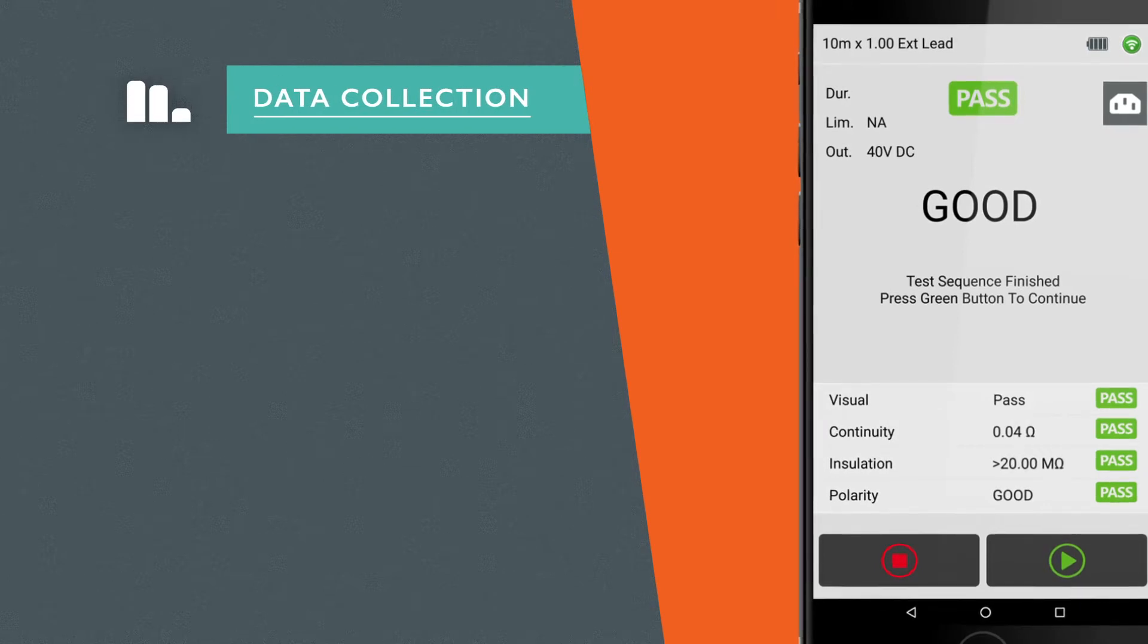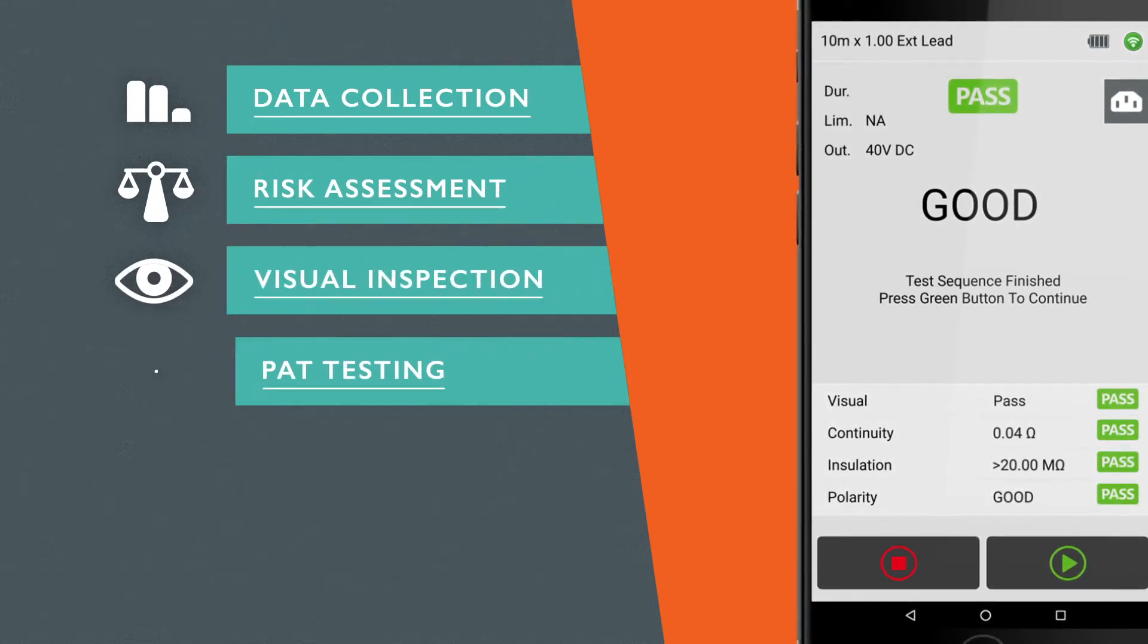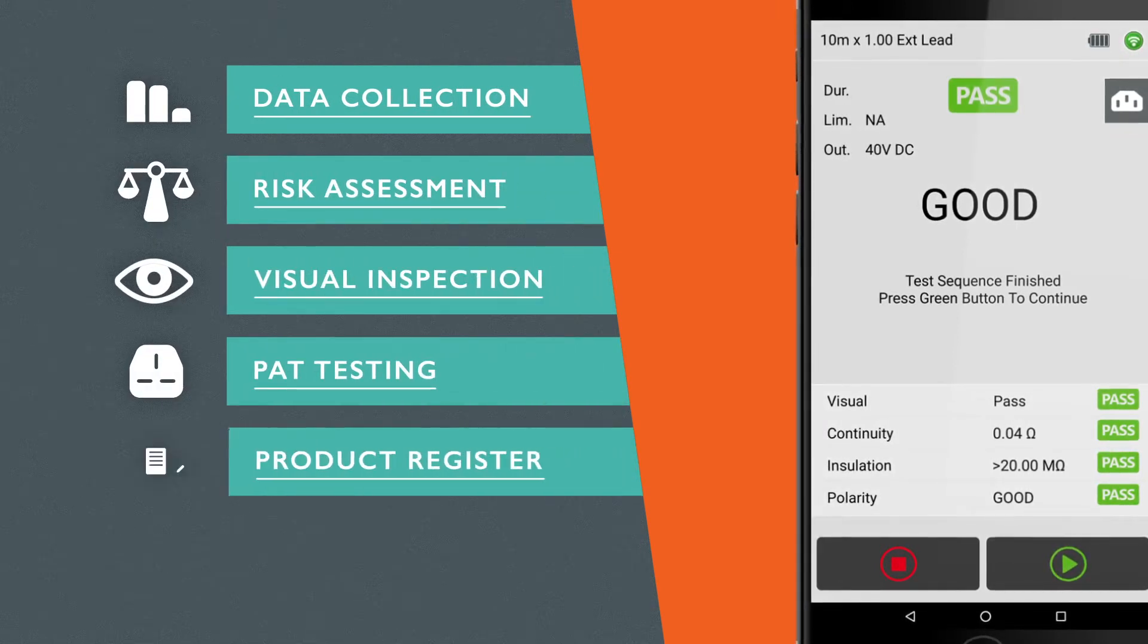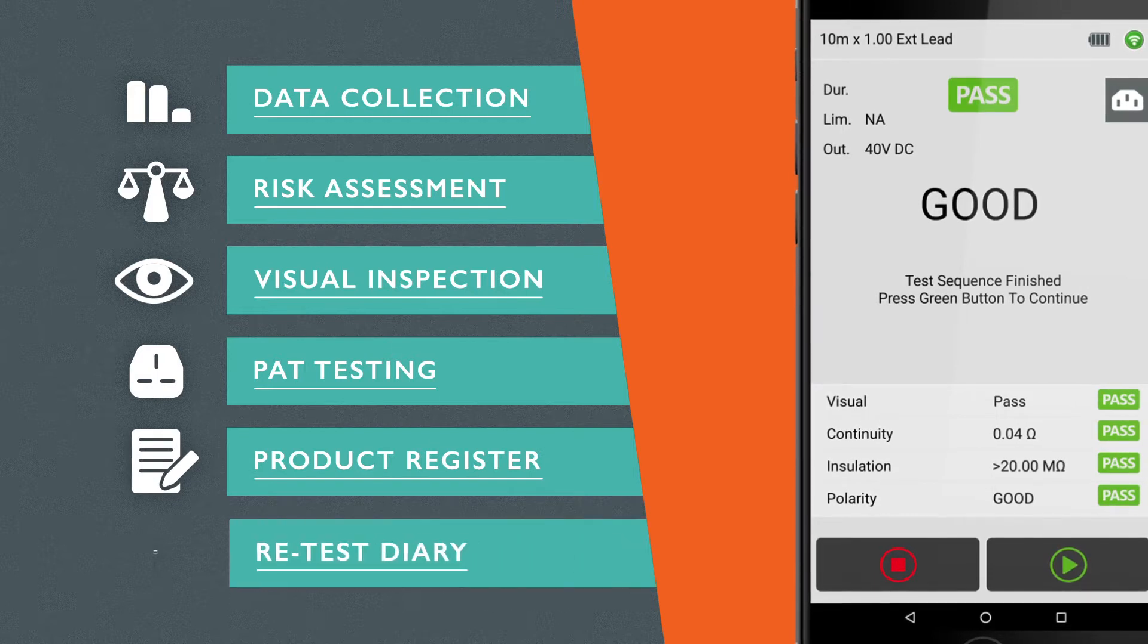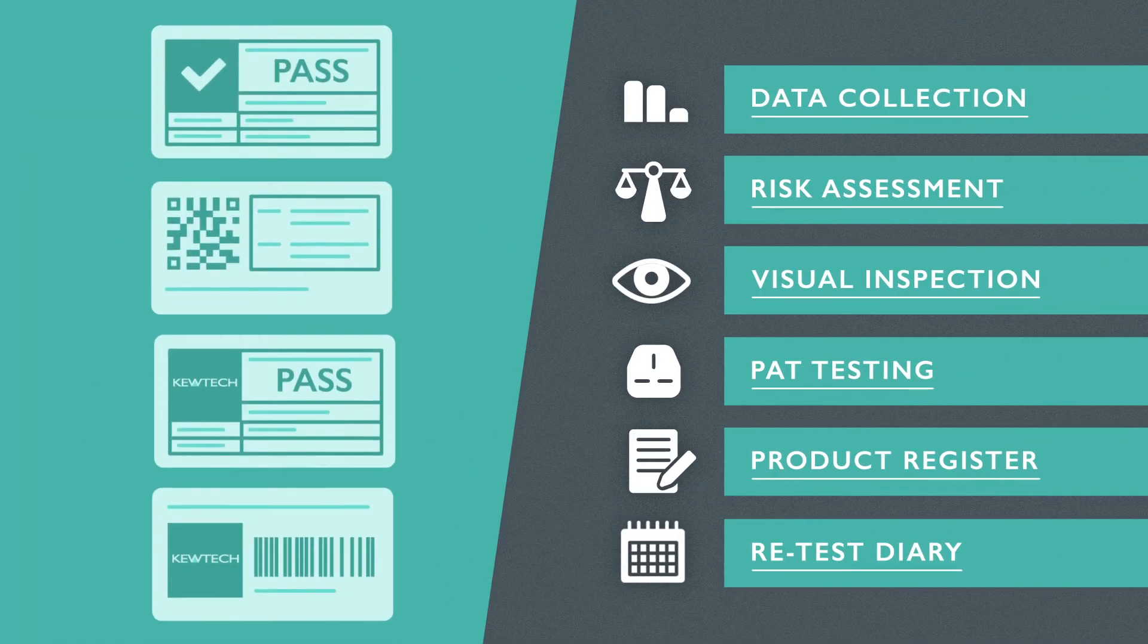Data collection, risk assessment, visual inspection, PAT testing, product register and retest diary plus labelling.